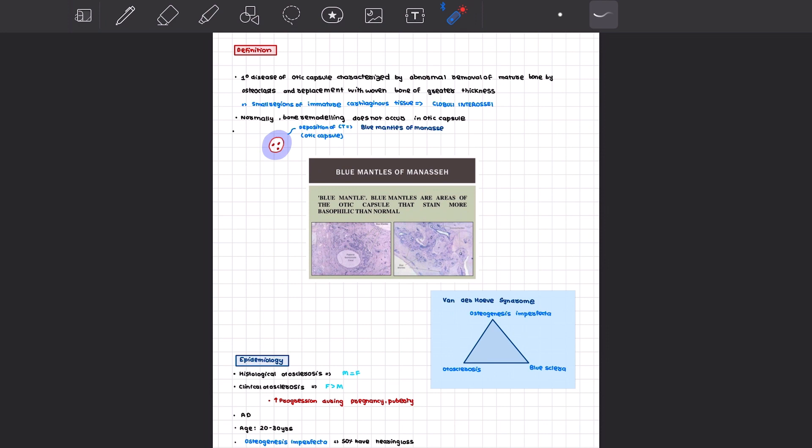The reason why this is happening is that there are small regions of immature cartilaginous tissue referred to as globuli interossei. Normally bone remodeling does not occur in the bony labyrinth. As a result of this increased deposition of bone and osteoclast activity, we have formation of these blue mantles of Manasse that are around the membranous labyrinth.